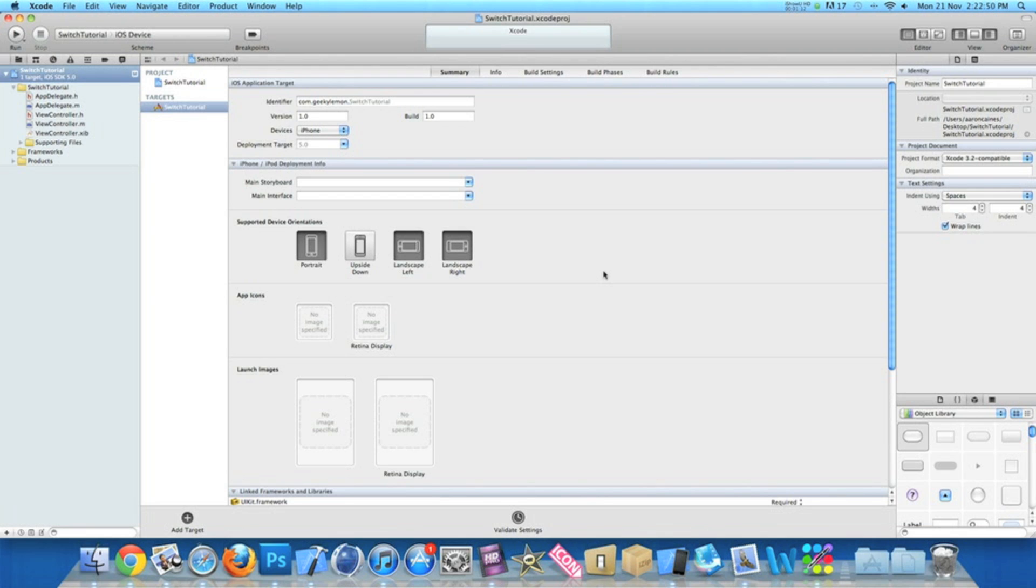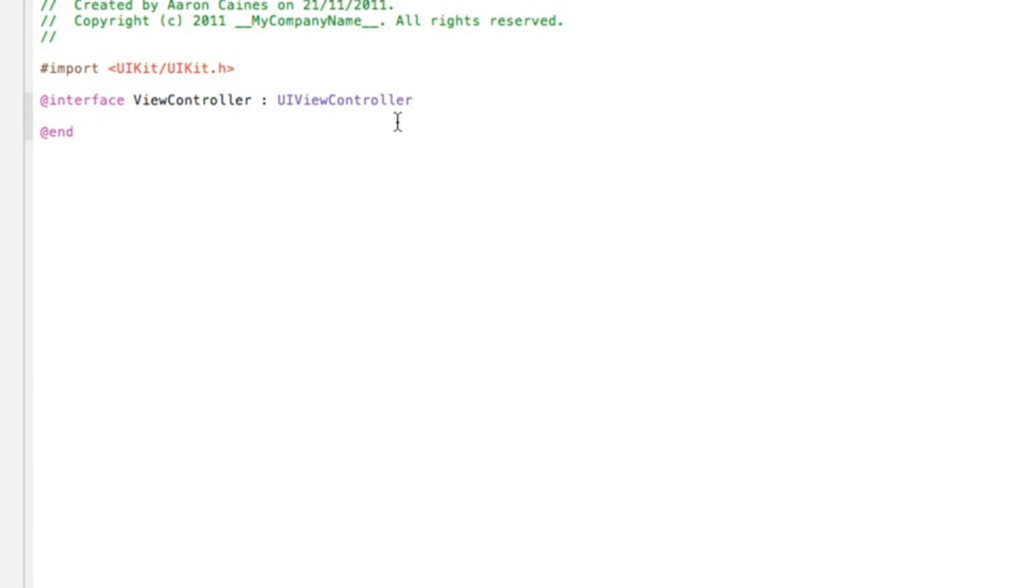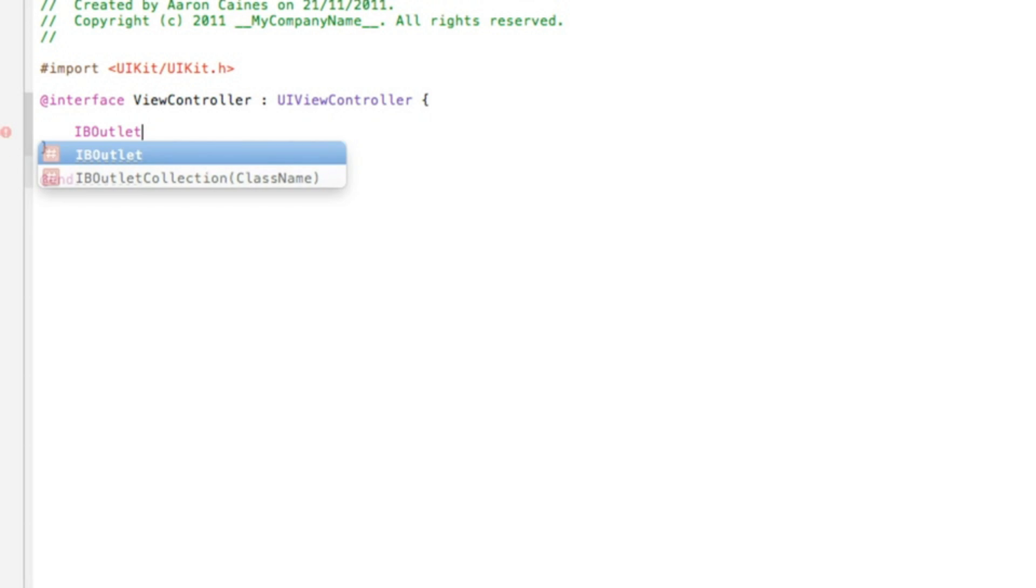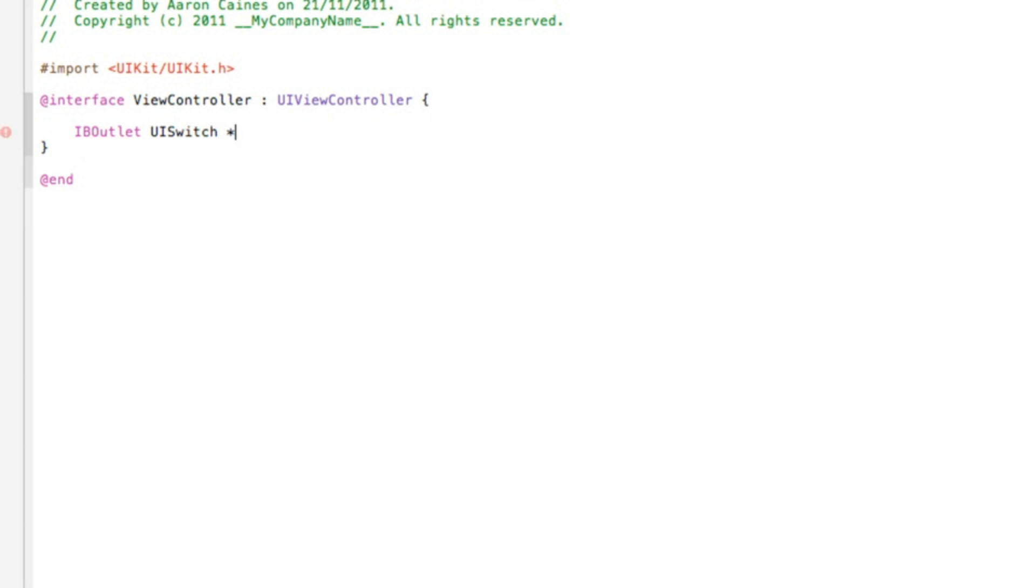Now the first one we need to do is add our outlets and action buttons for our switch button and the outlets for our label and our two round rect buttons. So in our ViewController.h, I'll zoom in for you now. Just after the UIViewController, press space, undo curly bracket, press enter, and we do the outlet for our switch first. So we do IBOutlet space UISwitch space asterisk. I'll name the switch simply switchButton.